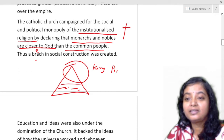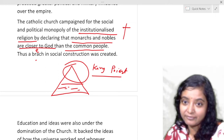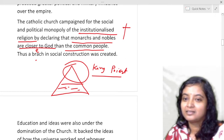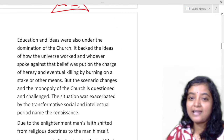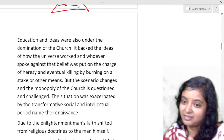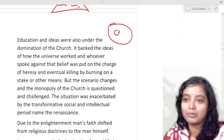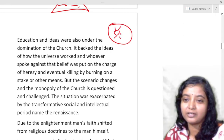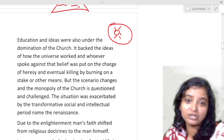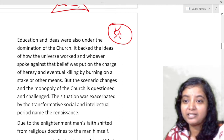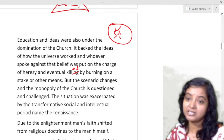A bridge in social construction was created where common people remained at the lower strata, suppressed, oppressed, and used by the upper class — the king and the priests — who took all advantage and lived a luxurious life. Education and ideas were also under the domination of the church. They dictated how the universe works — what stars and the moon are — and whoever spoke against that belief was put on a charge of heresy and eventually killed by burning at the stake. But this scenario changed and the monopoly of the church was questioned and challenged.